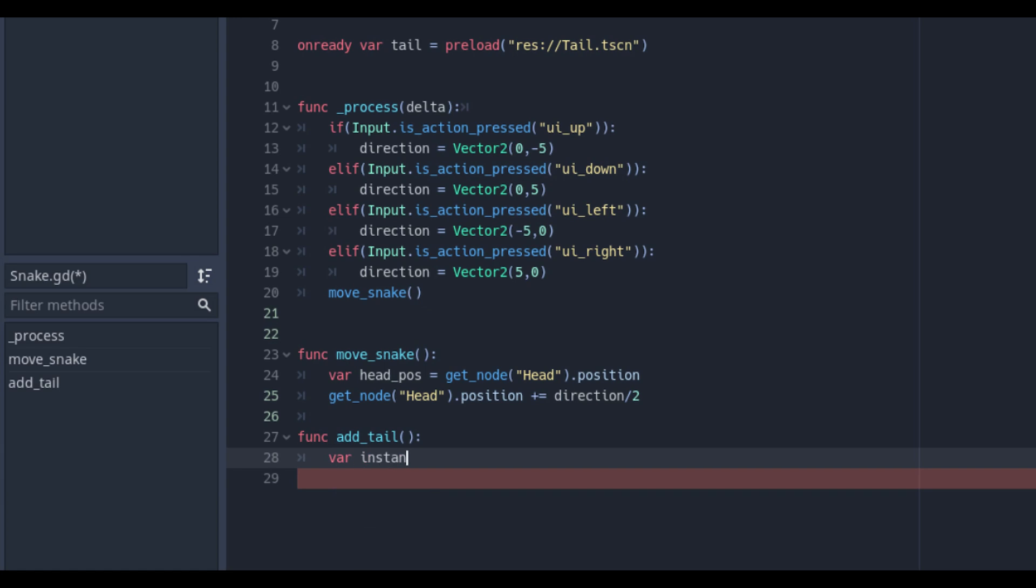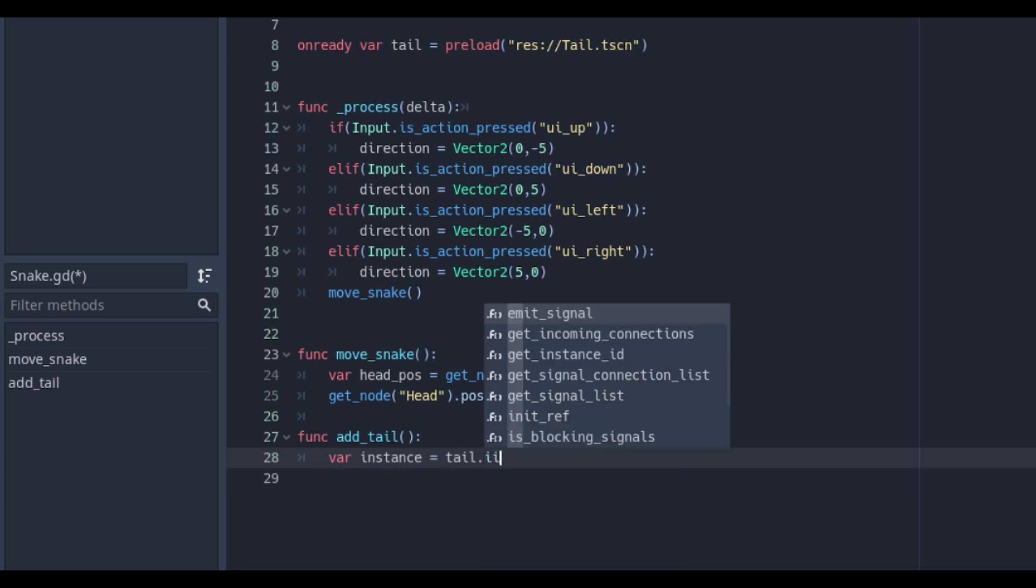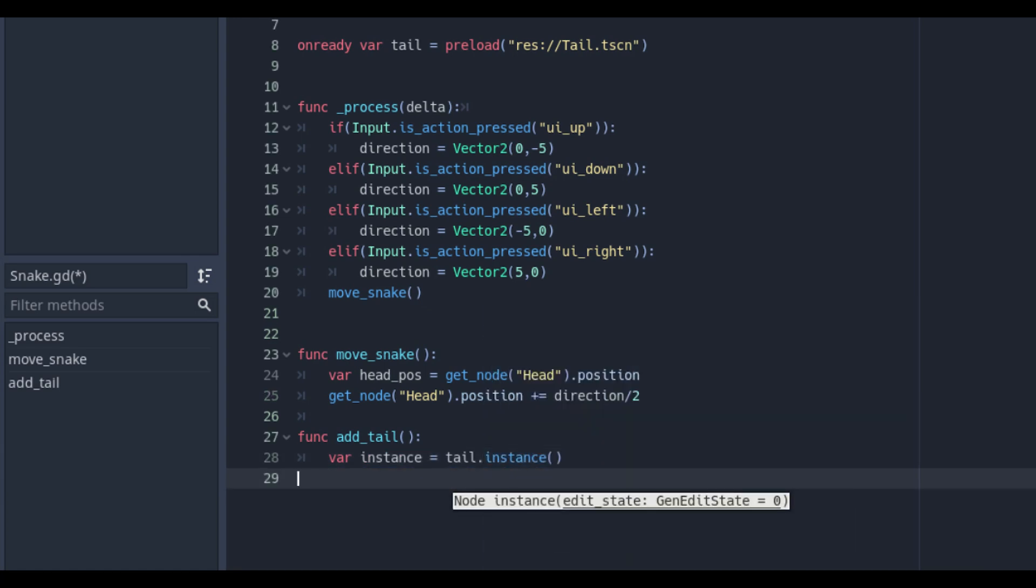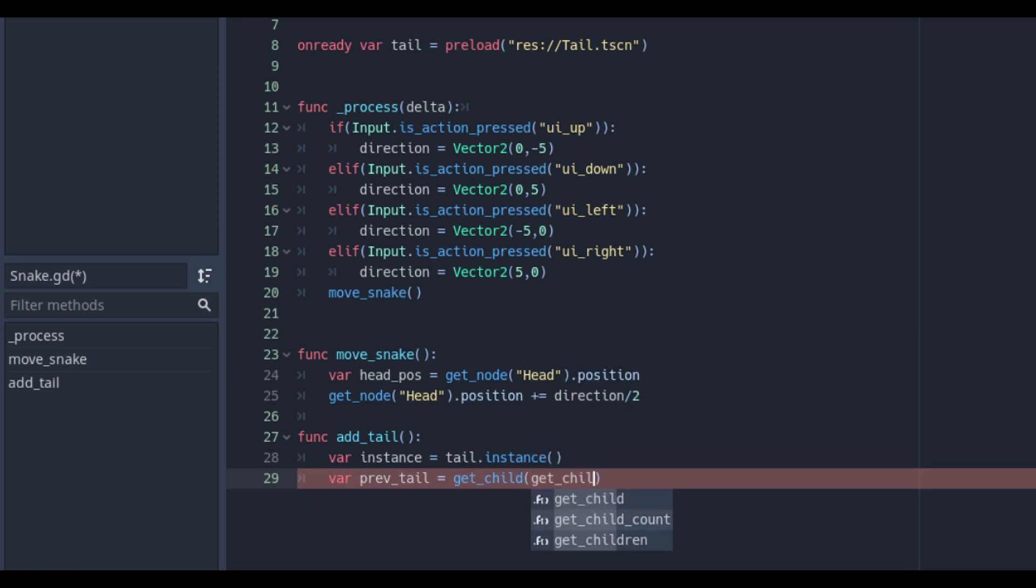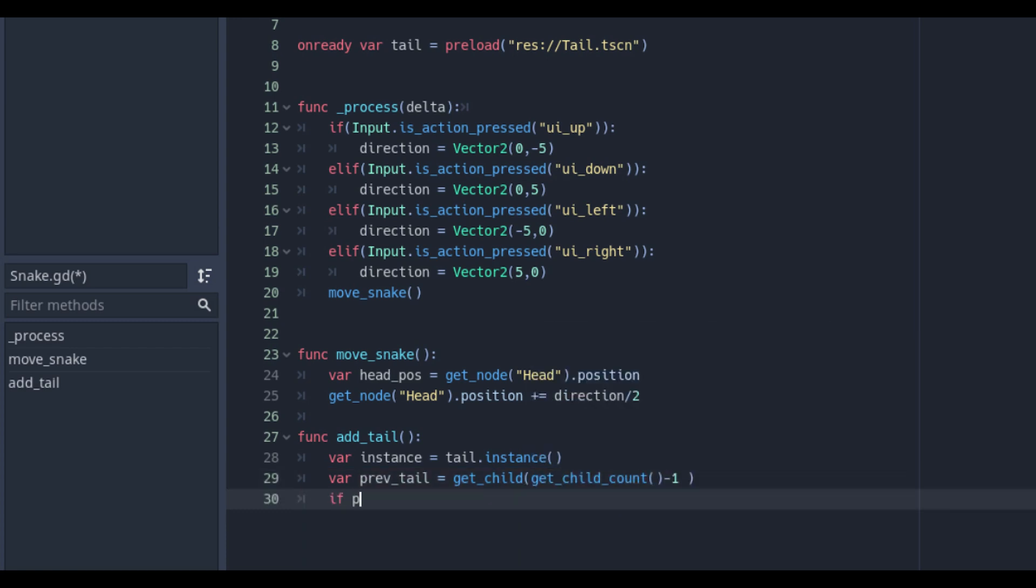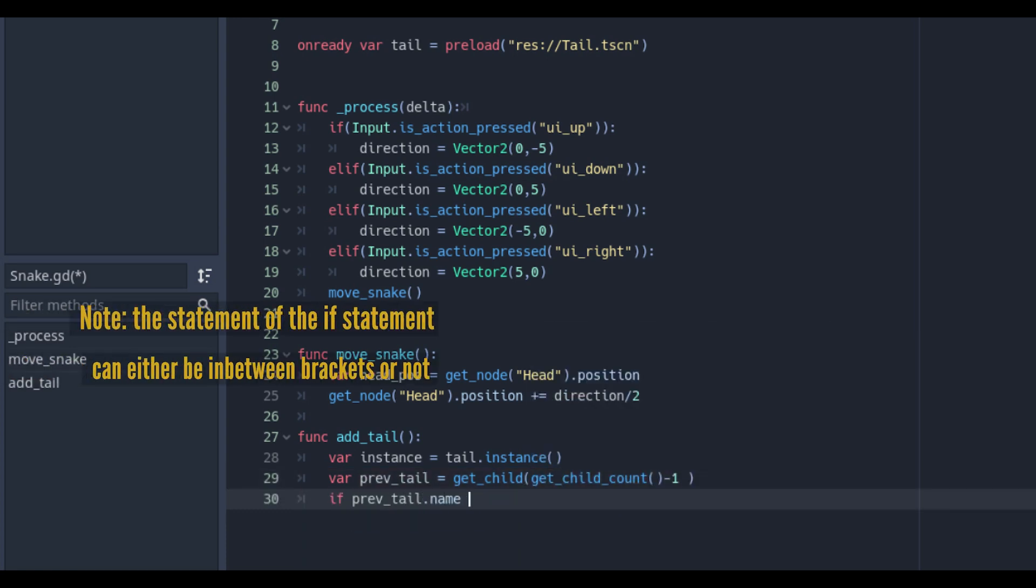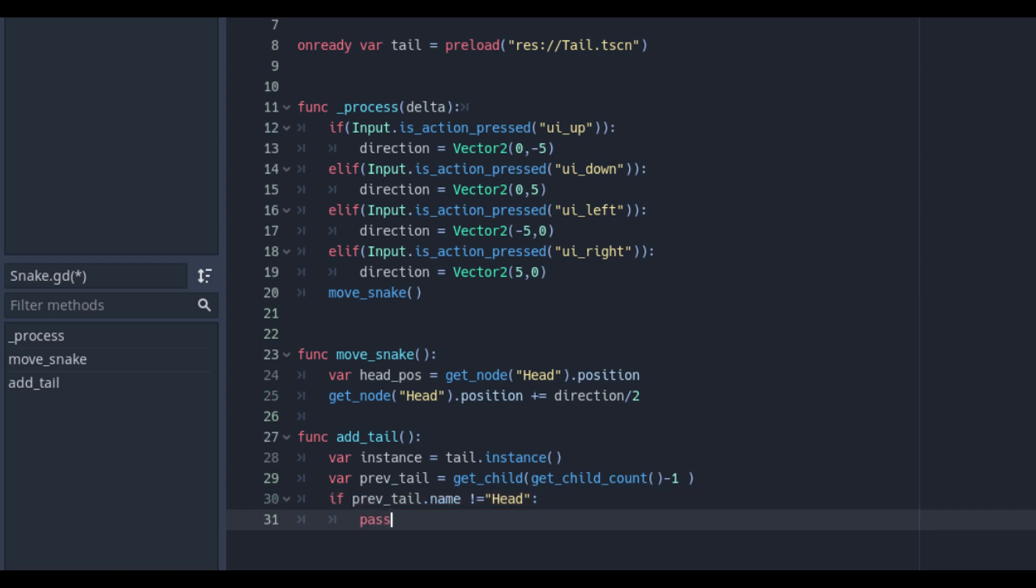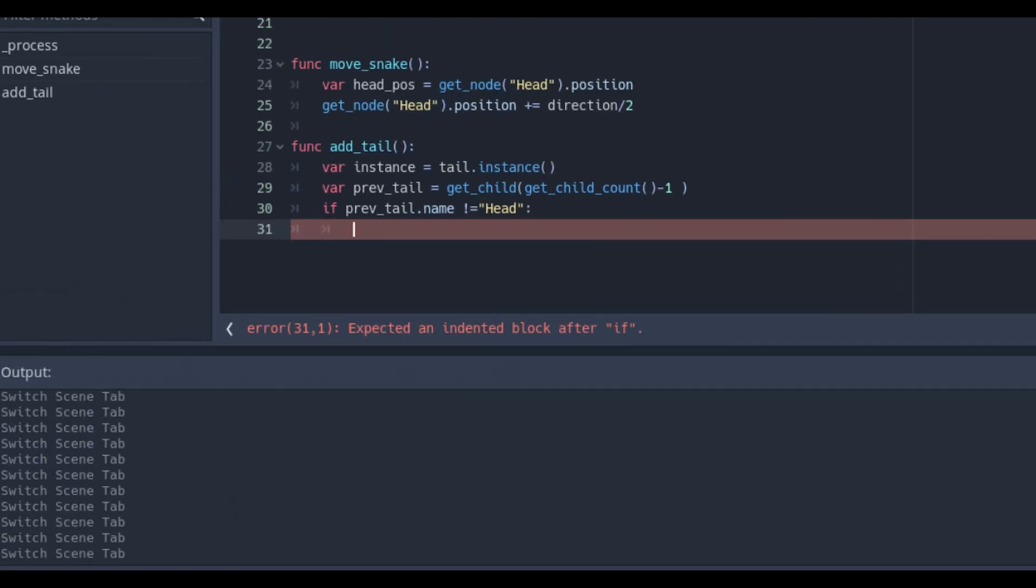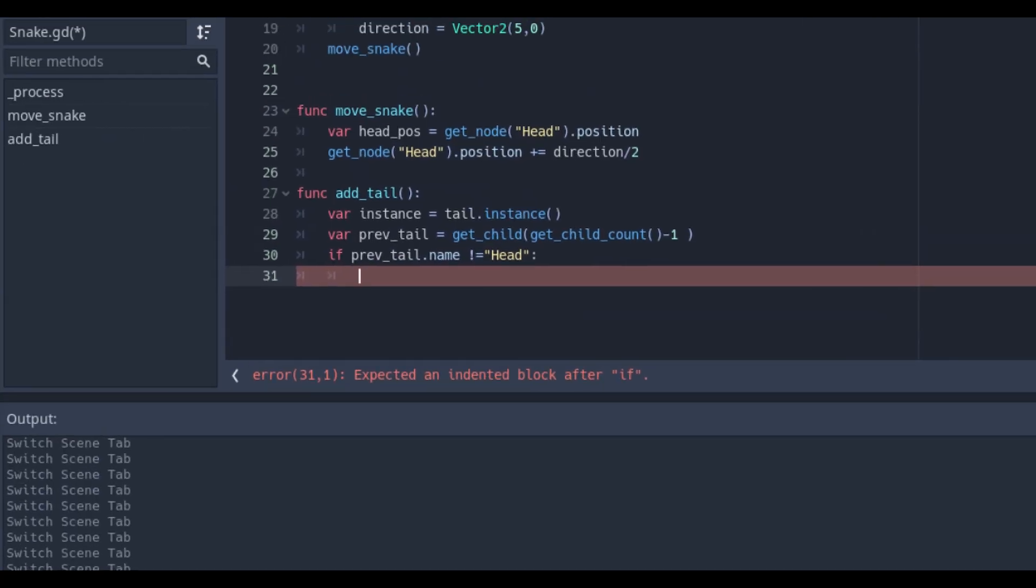In the addTail we call the instance of the tail and we make a tail checker with the get underscore child get child count minus 1. So that if we check that if the previous tail name is not head we will set the instance as the new previous tail. We will also use the i in the range loop to check how many tails we need to add.